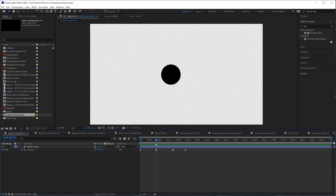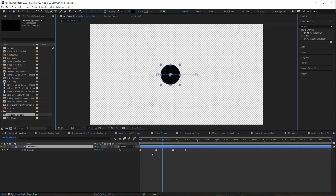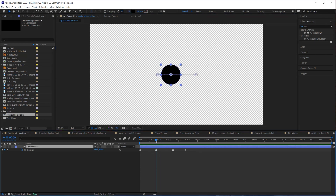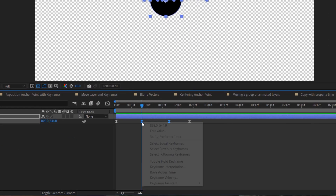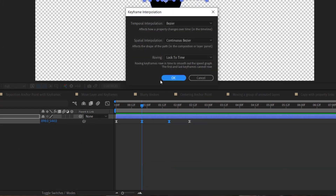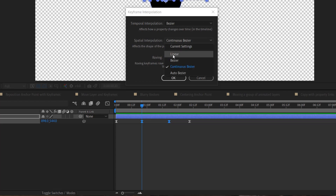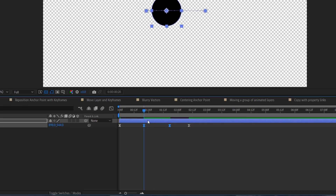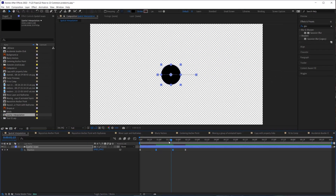Have you ever animated something and you could swear that two keyframes are the same but it's still moving between them? That's because your spatial interpolation is set to bezier instead of linear. To fix that, grab those two keyframes, go to keyframe interpolation, and you'll see the spatial interpolation is set to continuous bezier. Set that to linear and hit OK — now it does not move between those two keyframes.